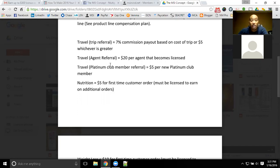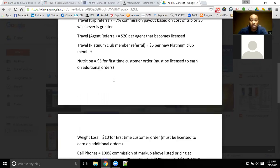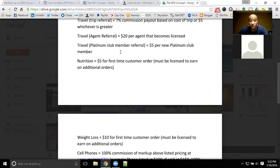If you refer someone who wants to be a travel agent and they get licensed as an agent, you will get $20 for that agent becoming licensed — whether you're in travel or not. You don't have to be a member of any particular product line; just being a member of the MSI concept gives you access to refer all of these product lines. If they become a Platinum Club member — which is the exclusive travel club — you get $5 for every new member that signs up for the Platinum Travel Club.